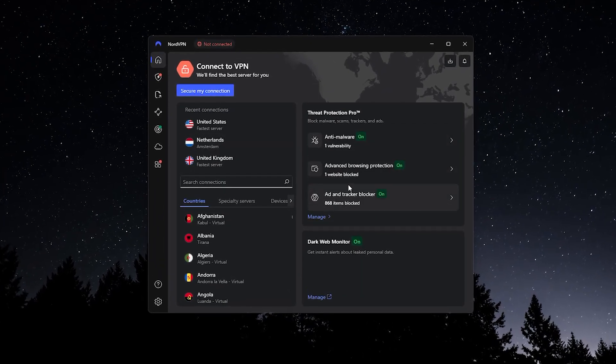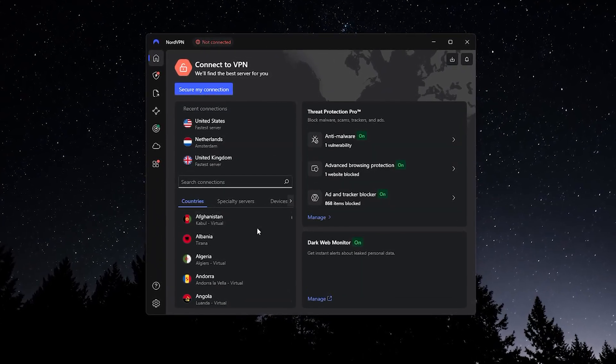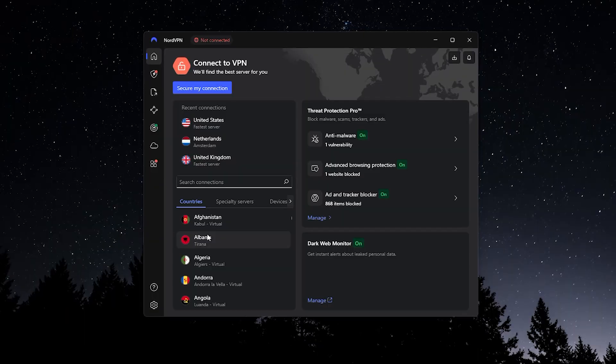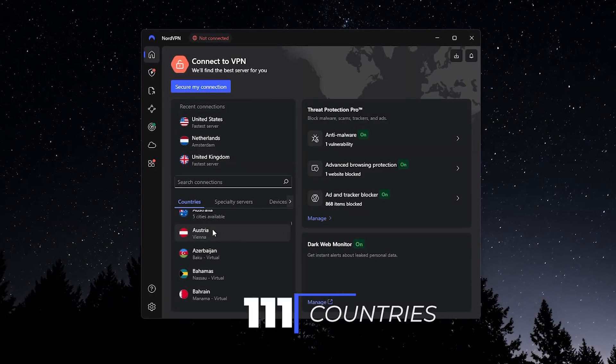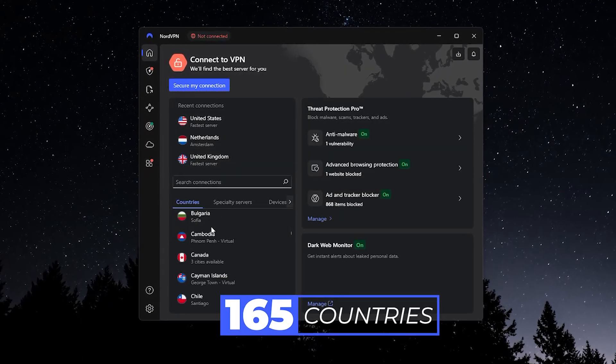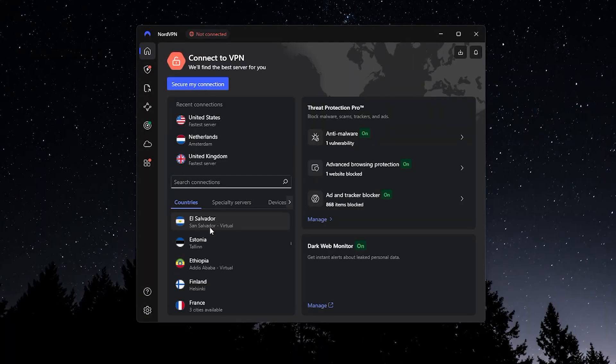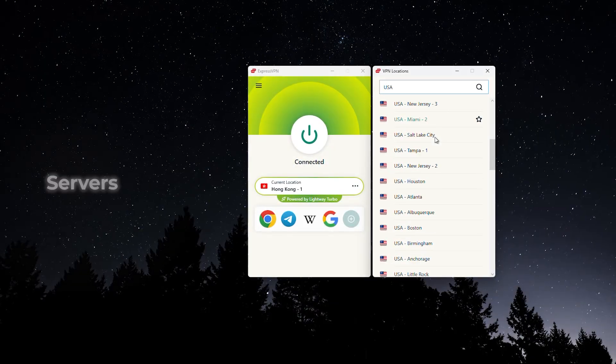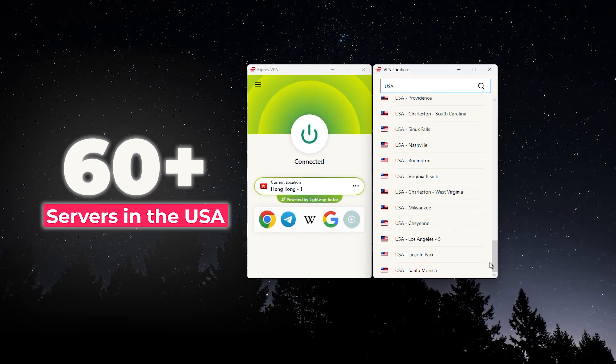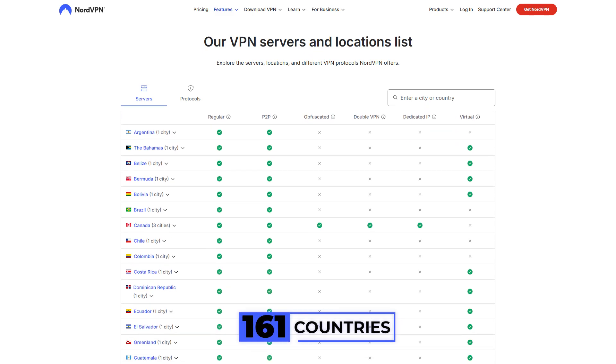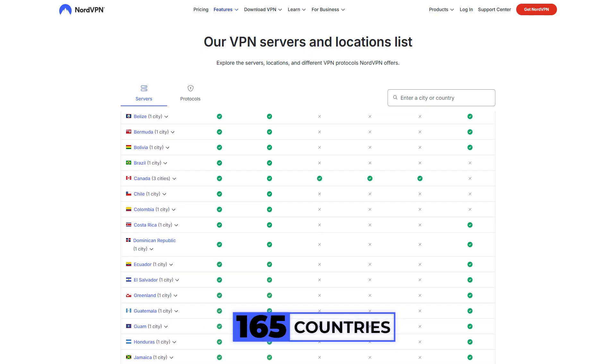Lastly, there's Nord VPN. And where Nord really stands out over Express and Proton is going to be one in terms of their countries. They have the most, 165 globally. So even though they may not have the most in each country, like Express has the most in the United States, around the world, Nord VPN by far has the most, 165. That's just a crazy amount of countries.